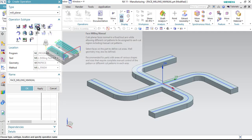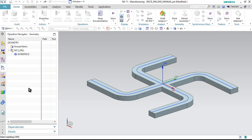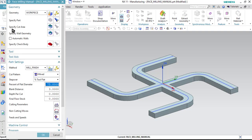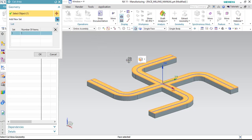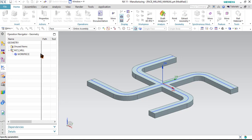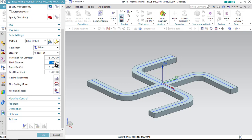So let me click on face milling manual. In program, select NC program as the option. In tool, select the tool that we have made. In geometry it would be workpiece, and in method it would be mill finish, and click OK to confirm. Now in this we have to specify the cut area first. So click on this option and select the top surface of the workpiece and click OK. Now since we have defined the blank distance as 2 millimeters, let me just correct that as 2 millimeters. Here I will not enter any depth of cut, which means that all the material will be removed in a single cut.